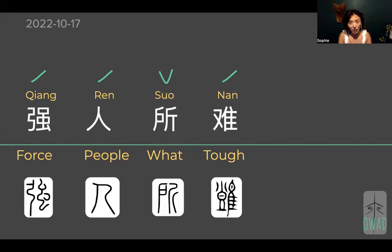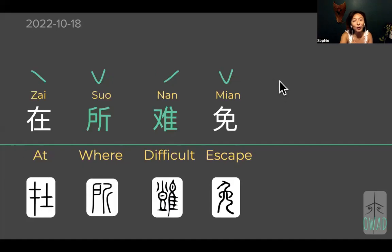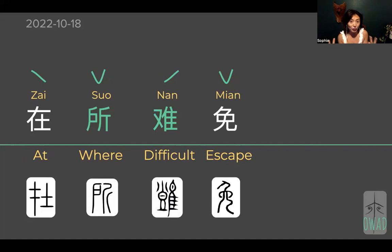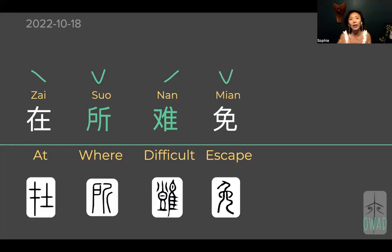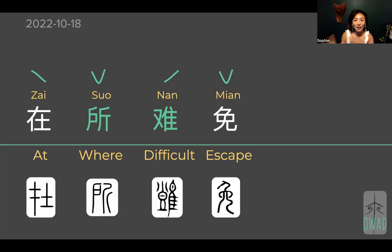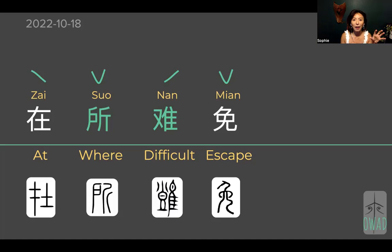Last time we talked about 强人所难, and today we're going to continue with two characters from that phrase. I like this because out of the four, we reuse two characters in a new phrase to make a new meaning, and that way you can see how each character plays out in different language settings. So 在所难免 — the 所难 is hung up together again in this phrase, but it's a little bit different this time.